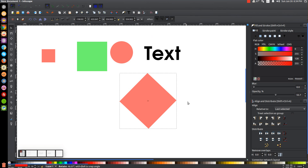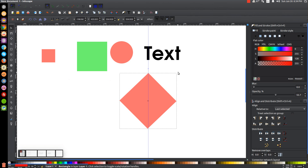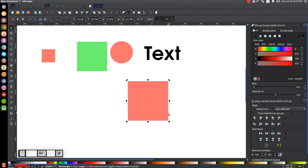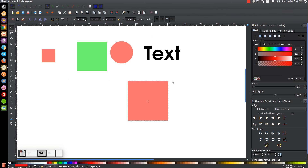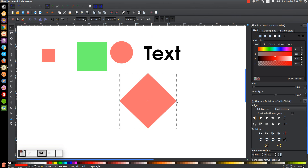You could pull out a guide and try to eyeball it and make it precise, but a lot of that is just needless work. What you could do is just hold Control on the keyboard, and it'll allow you to rotate in 15-degree increments. So you can do this, and it's ensured that the top and bottom corners are perfectly aligned on the vertical axis.